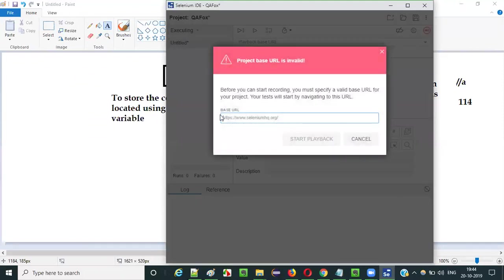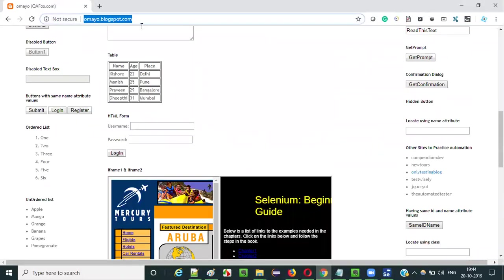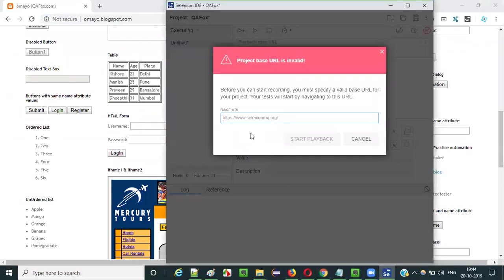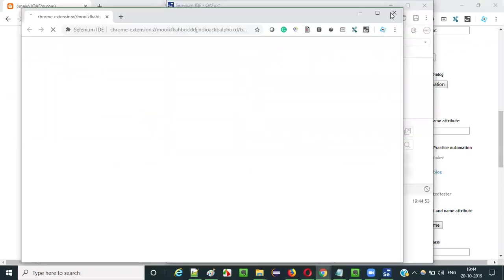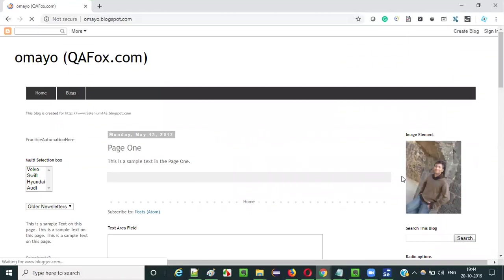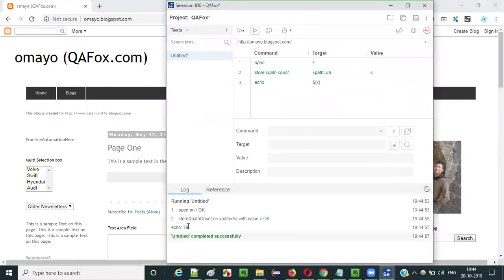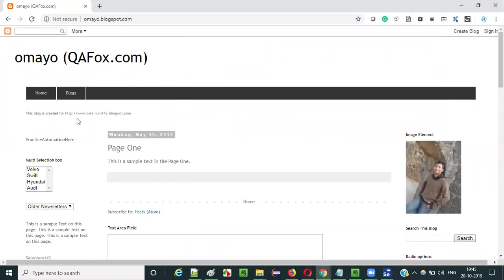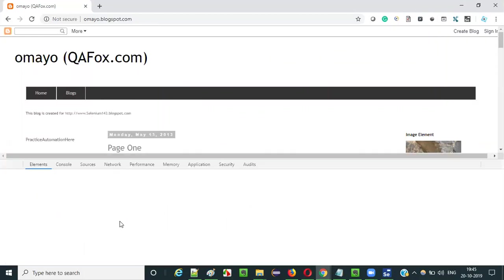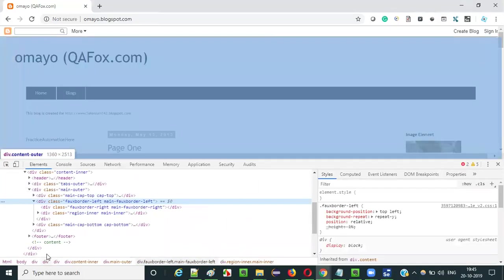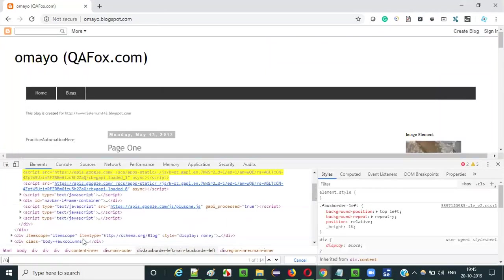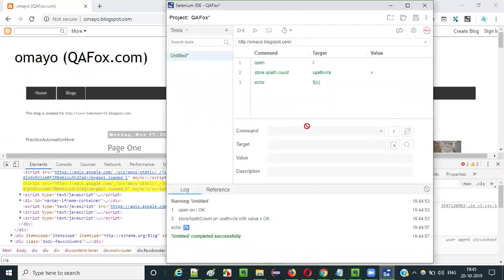Let me run this current test to see whether it works. Open the URL, paste it into the base URL field, and click start playback. It will run very fast. It has printed something — only 79 came. Let me find out what's happening.